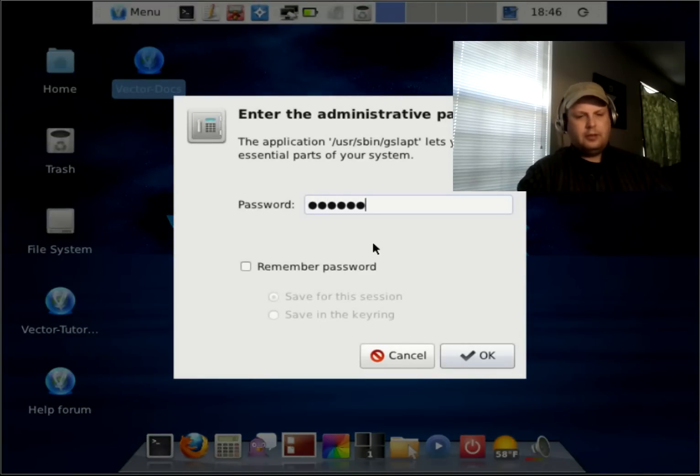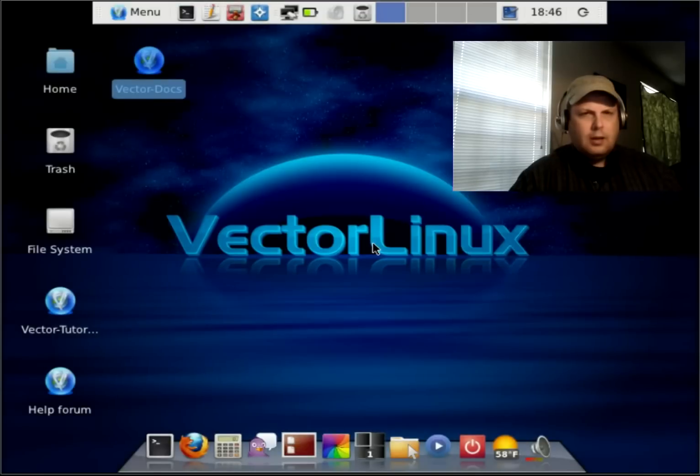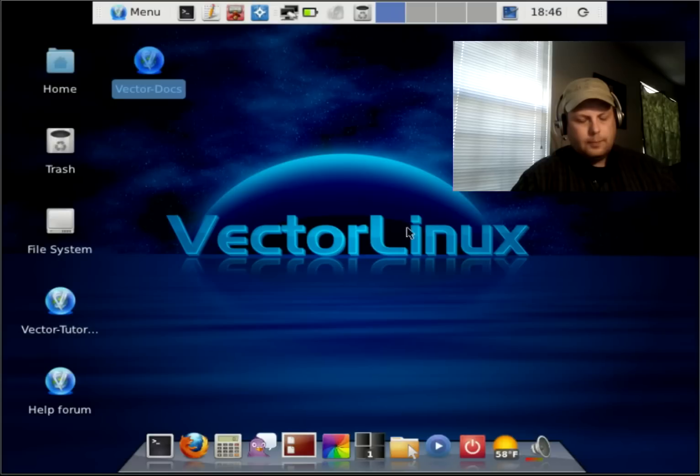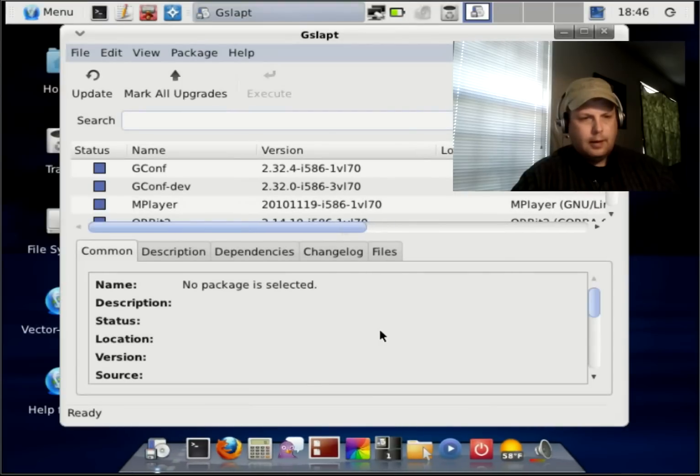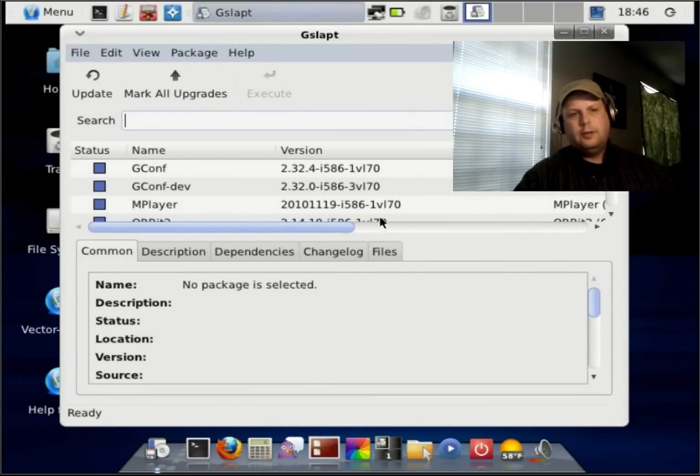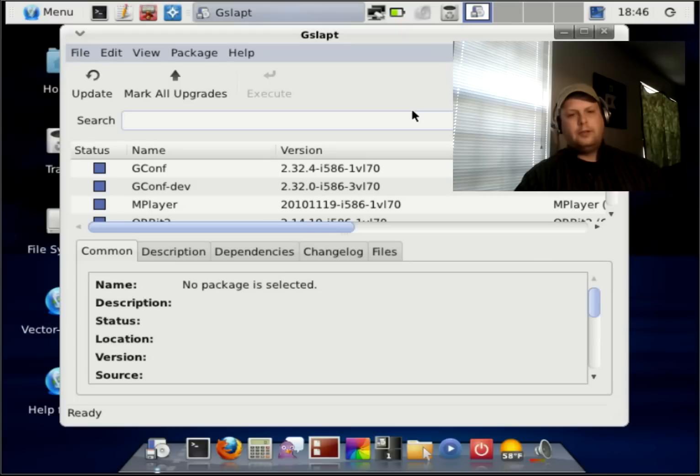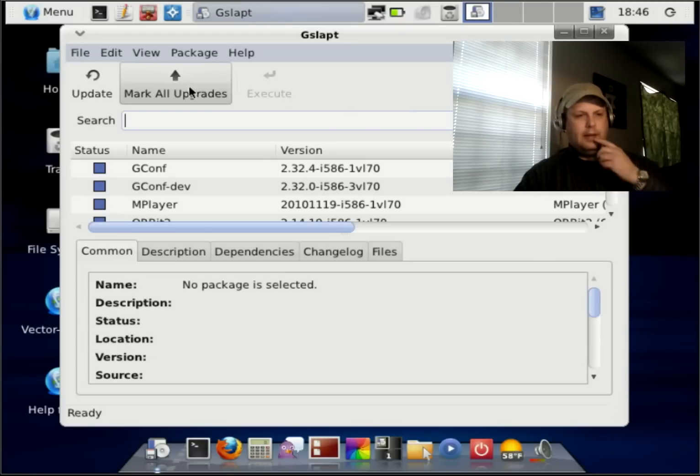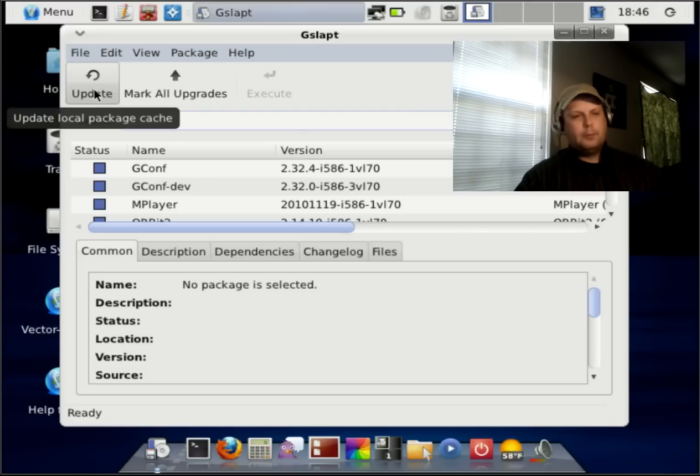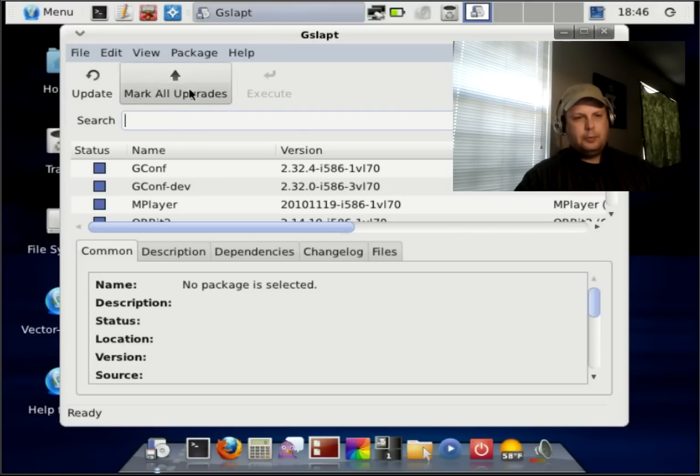Of course, it'll ask for your secret sauce. And, okay, this is also, not only is it your package manager, it's also where you can click that, it will update the repos and then tell you what software updates you need to pull down.